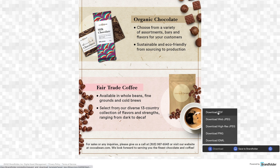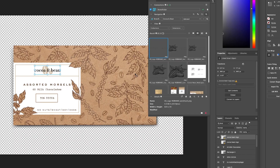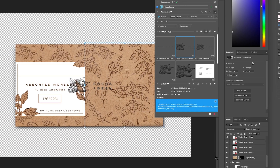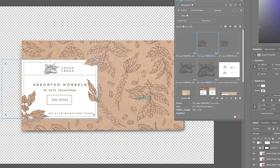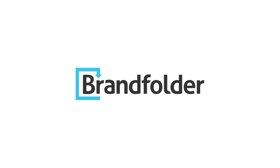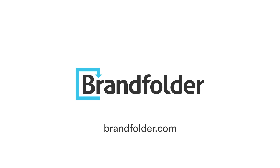Balance creativity with speed and uninterrupted creative flow with Brandfolder. To learn more about our extension for Adobe Creative Cloud, visit us at brandfolder.com.